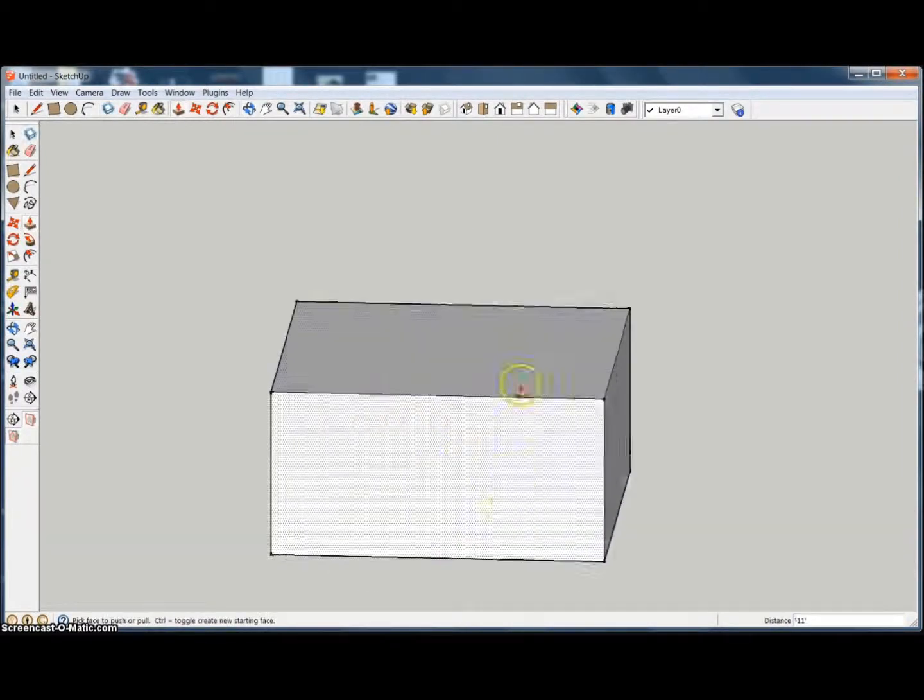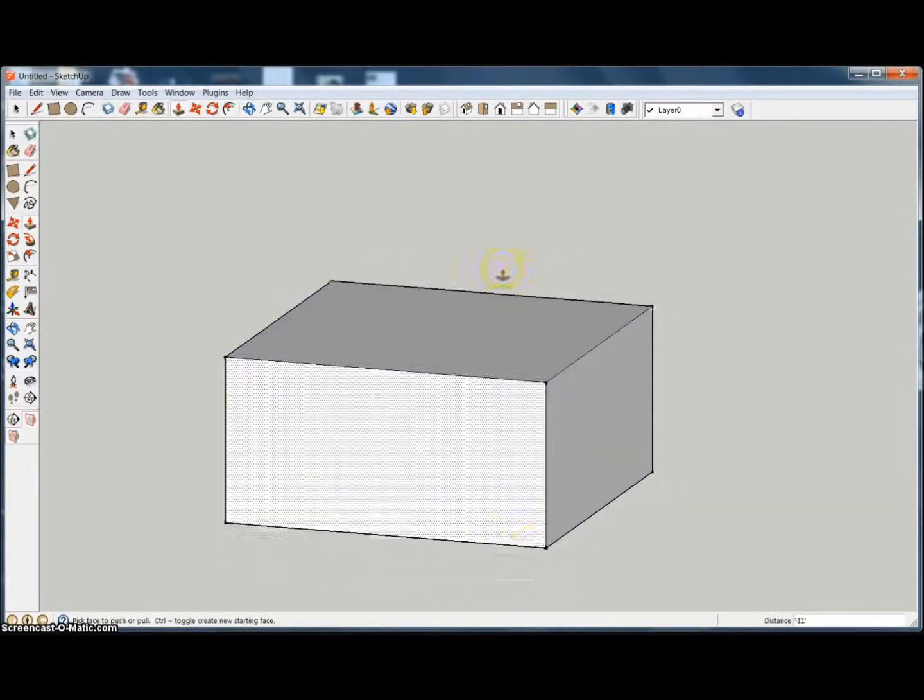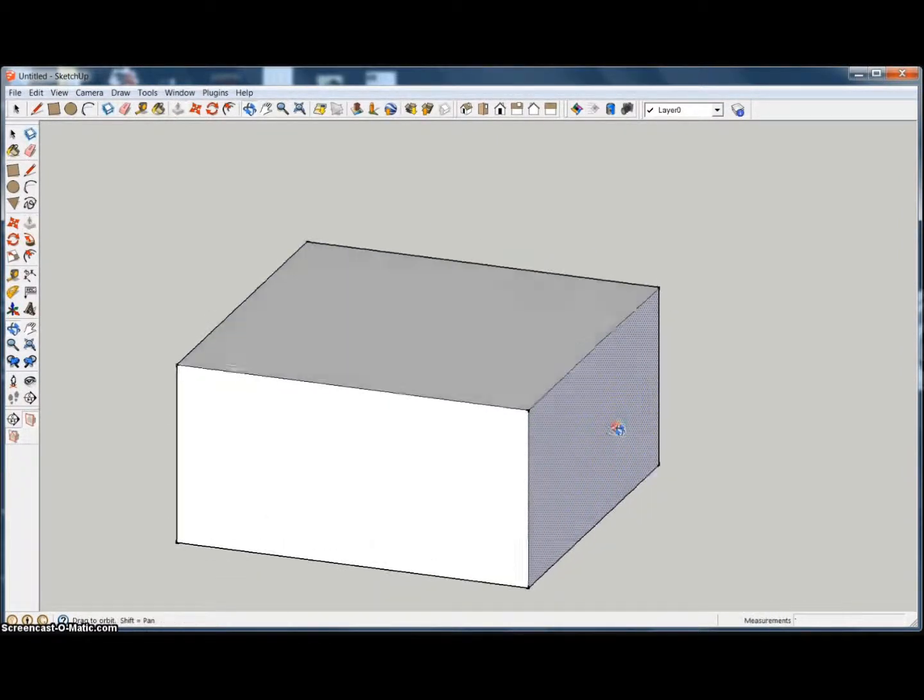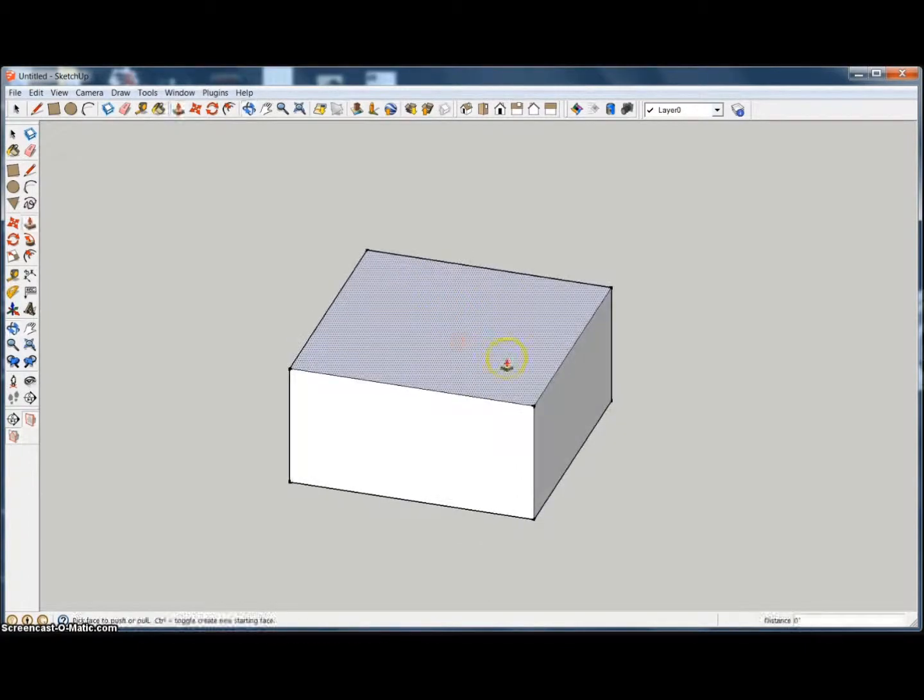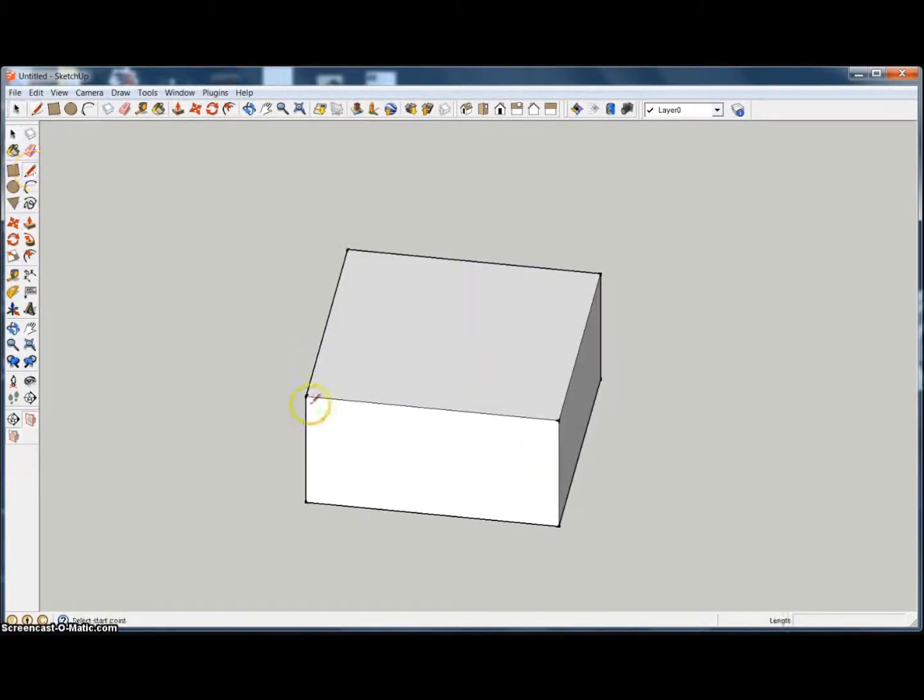Okay, we're just going to do 12 inches. Sorry about that. Alright, so there we have the cube.